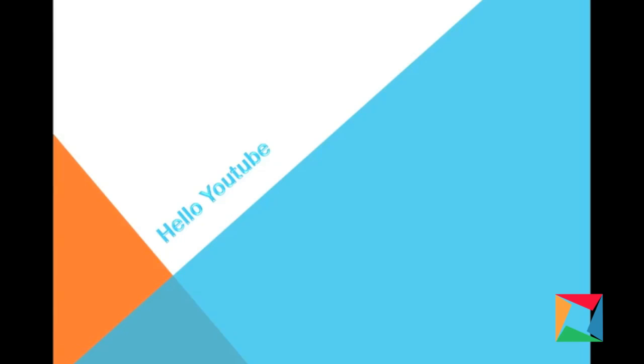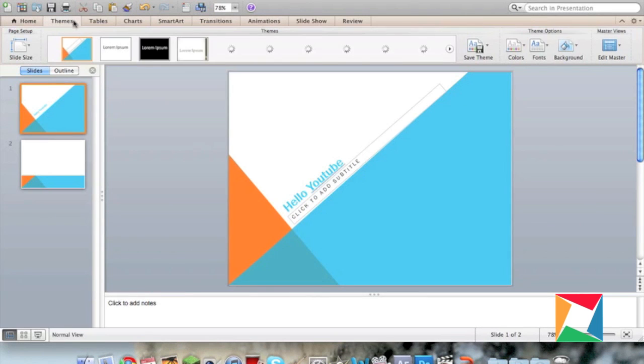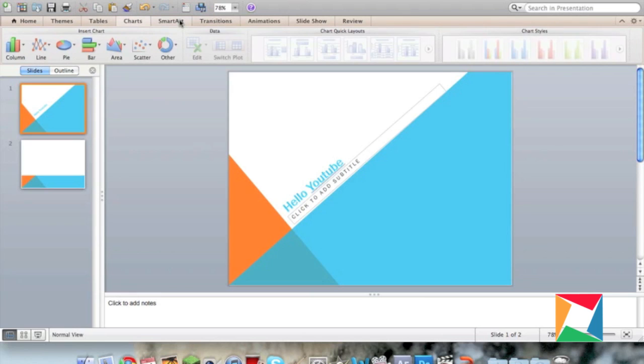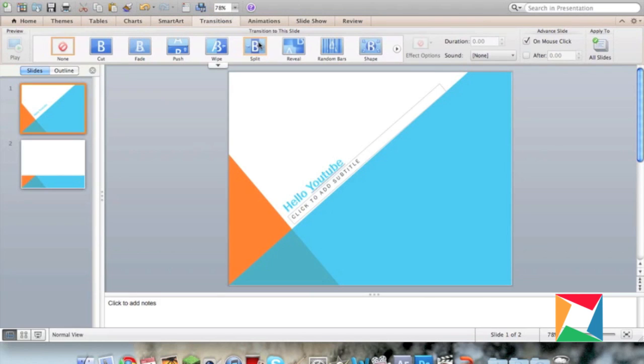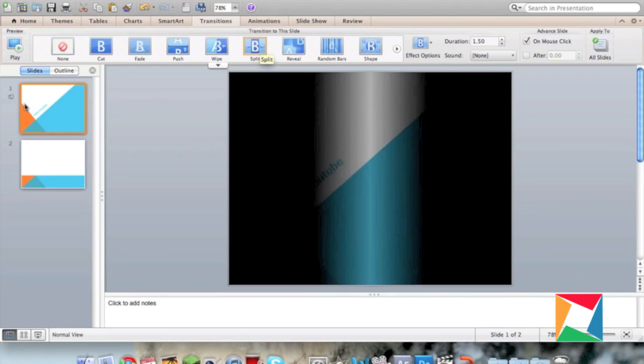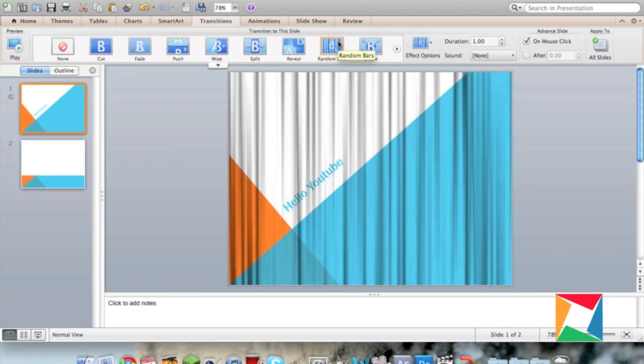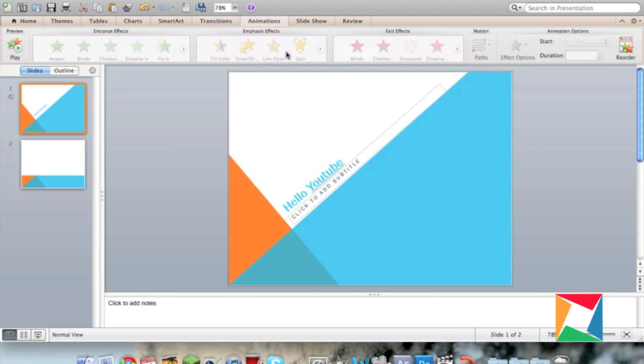Making a slideshow is one of the easiest things I have done. It's just very simple, and you can do it in not a long amount of time. You've got some things like themes, tables, charts, smart art, transitions, animations, slideshows, and reviews to help you out in making the best PowerPoint ever.